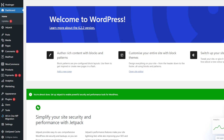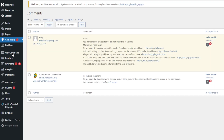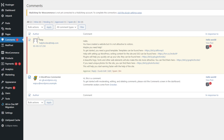Before turning off WordPress comments, you'll need to audit all existing posts and pages to find unwanted messages. From your WordPress admin area, head to Comments — you'll find it in the left menu. Select all comments you want to remove by ticking the checkboxes next to them. Once that's done, choose Move to Trash from the drop-down menu and click Apply.